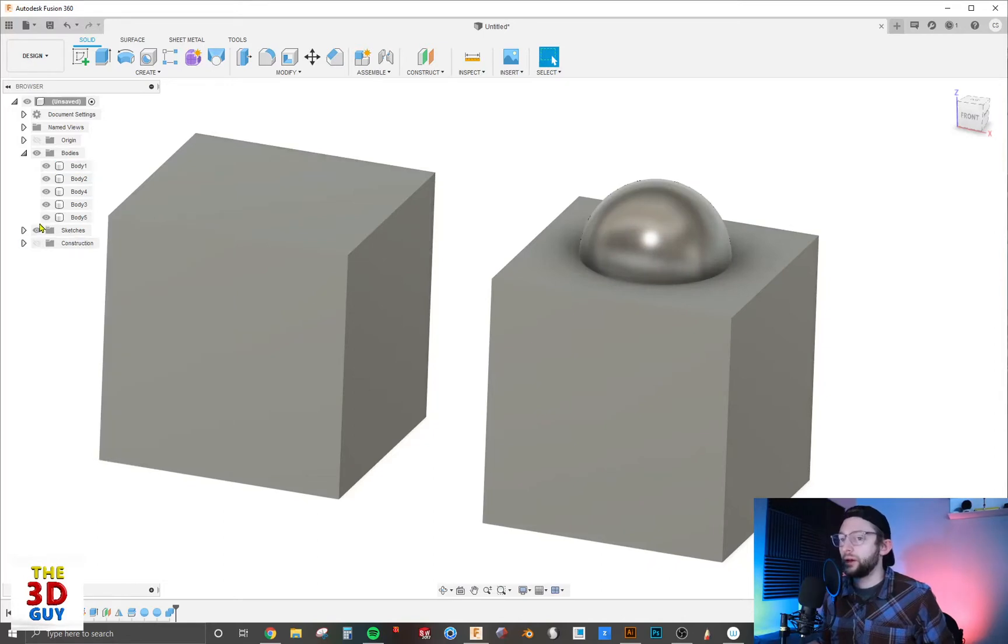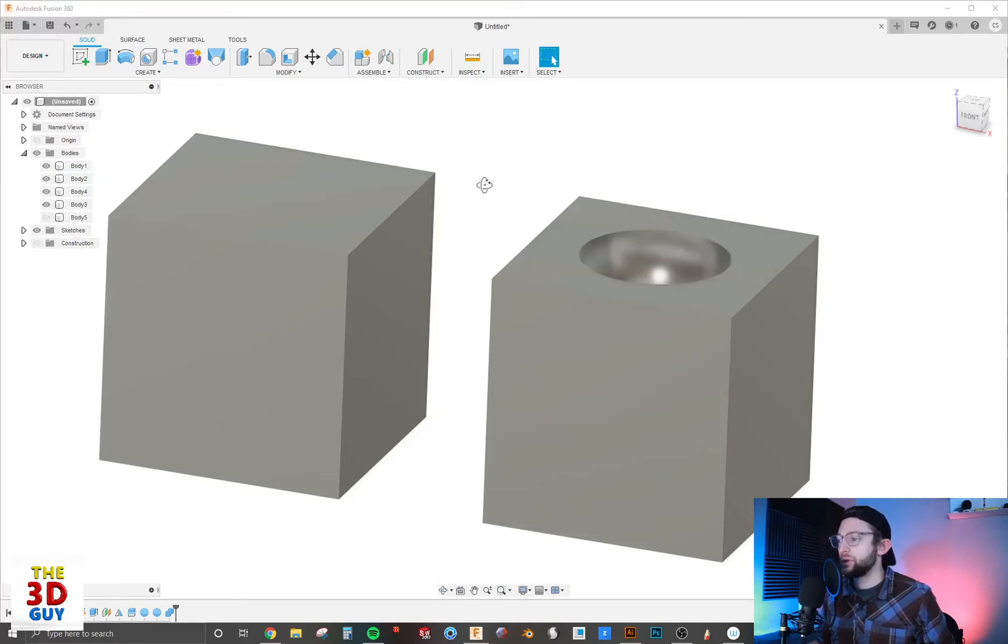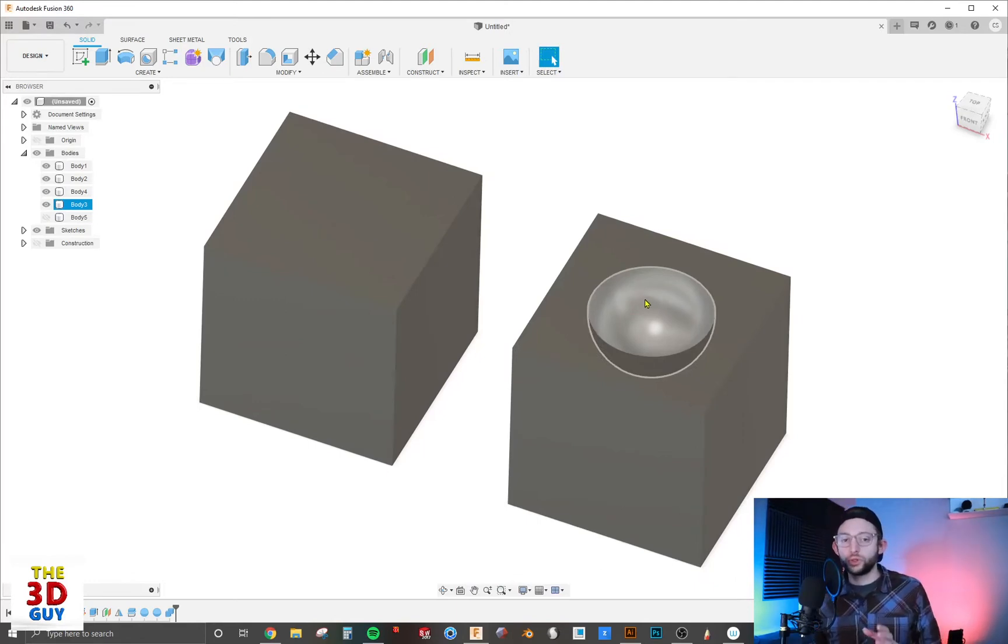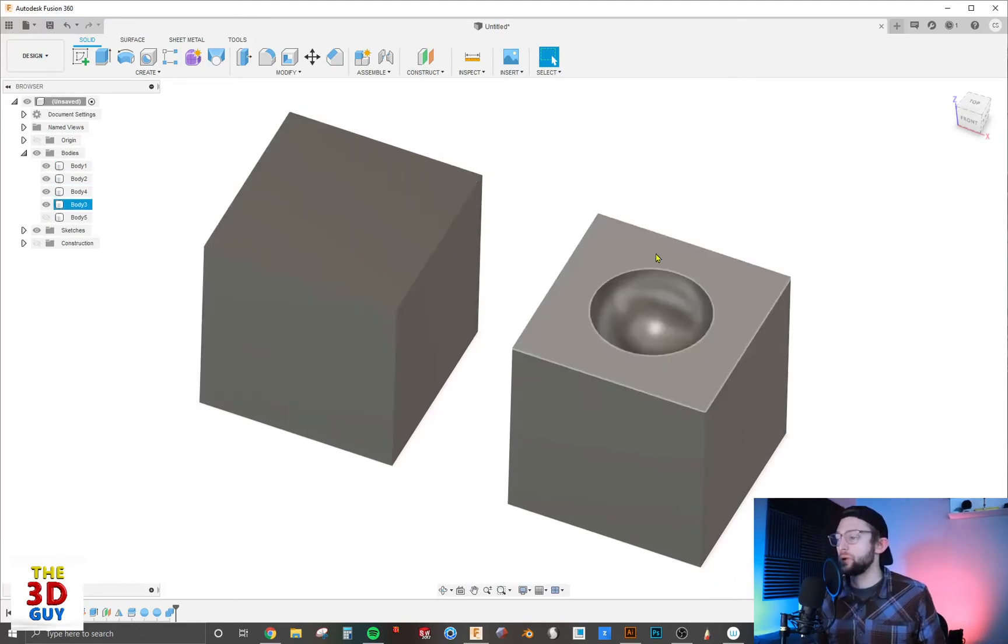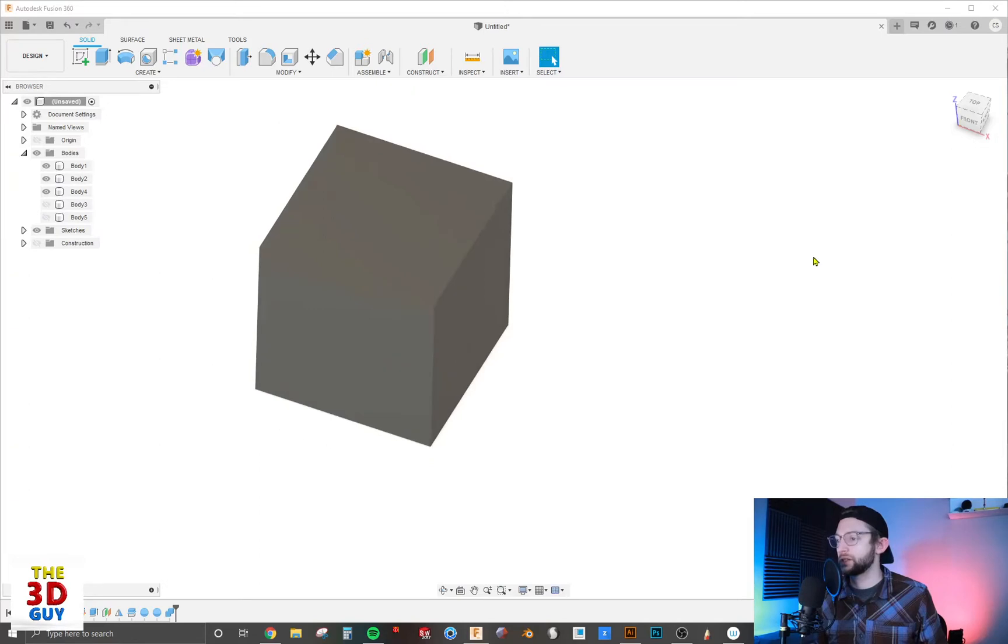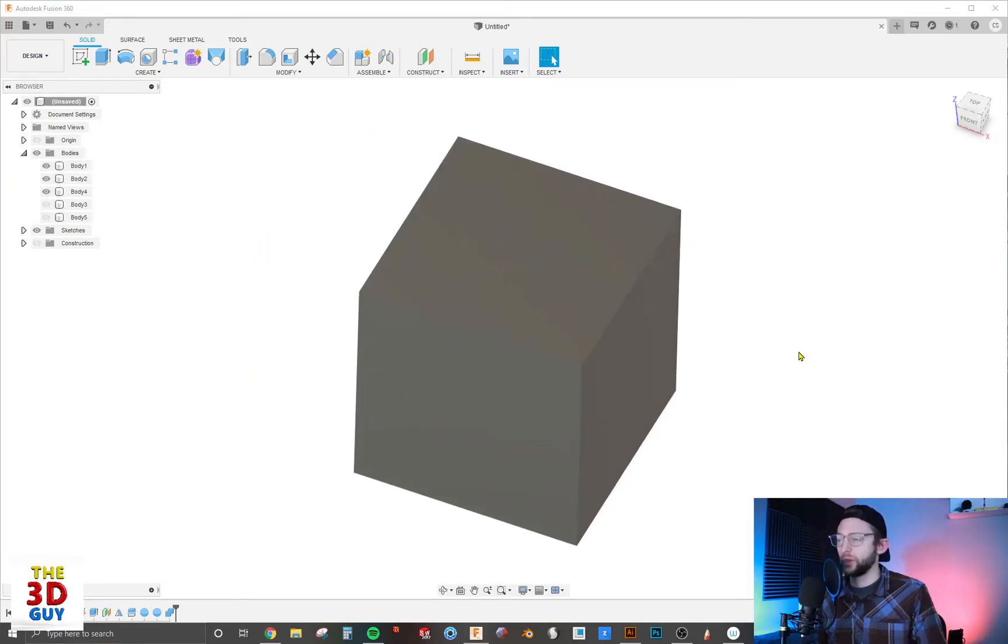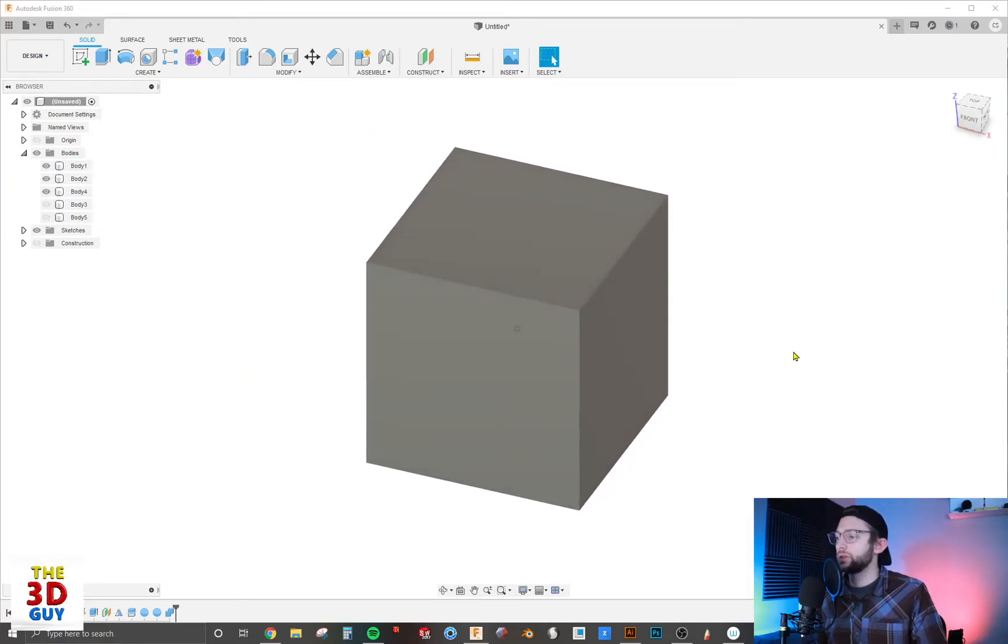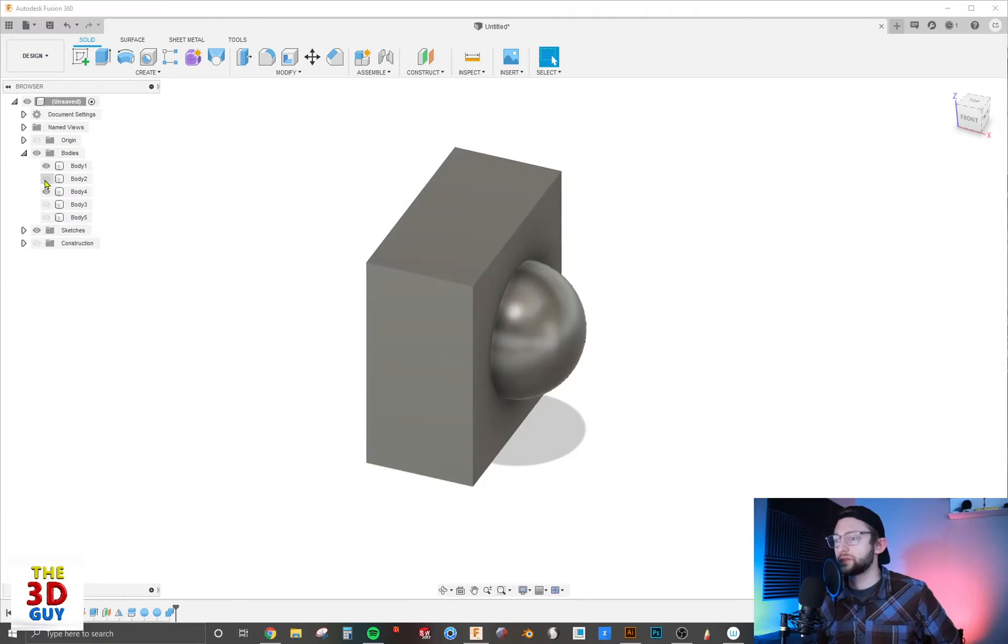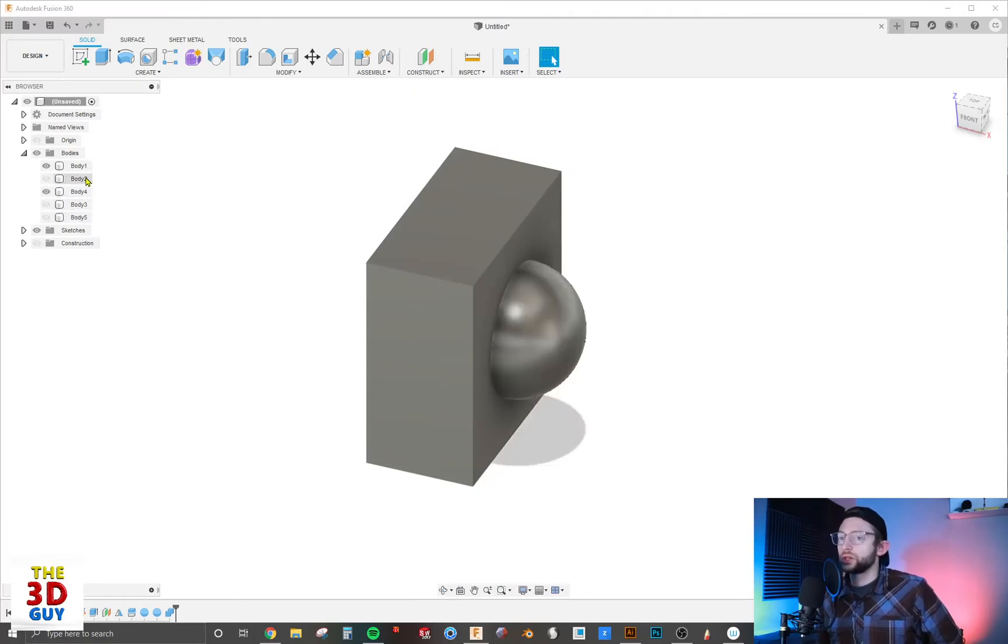But if I make it disappear, it still did its function of cutting this out. This is really useful, and I'll explain why with these three bodies over here. I'm going to turn these off so we aren't distracted. With these, we have these halves and the sphere on the inside, so we're going to leave that hidden for right now.